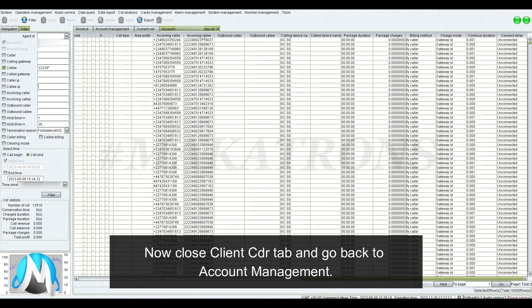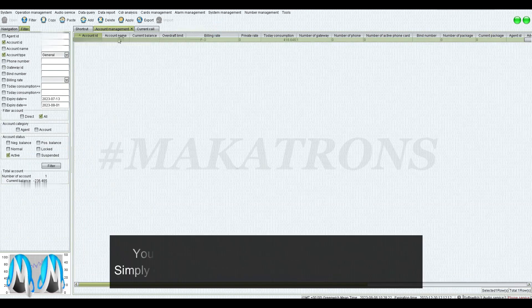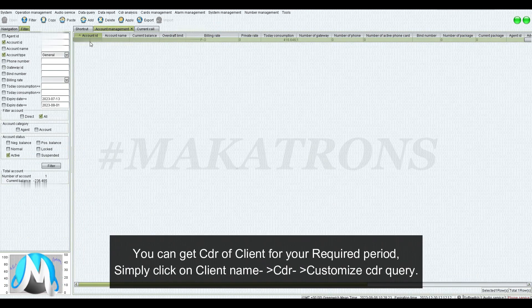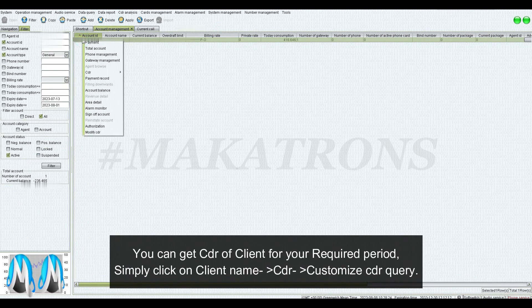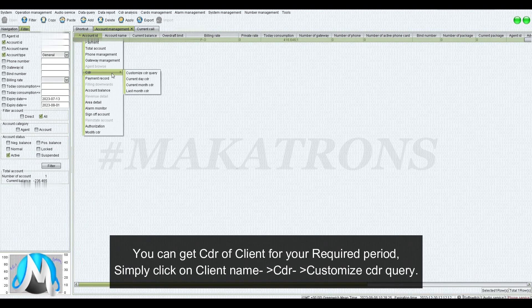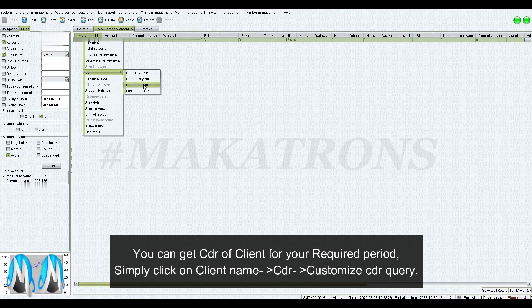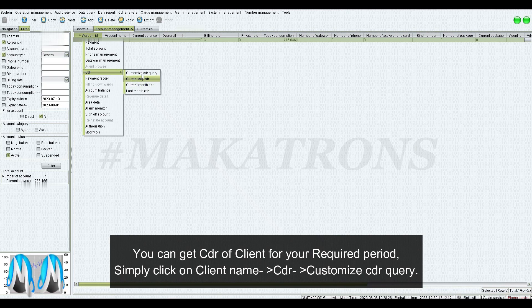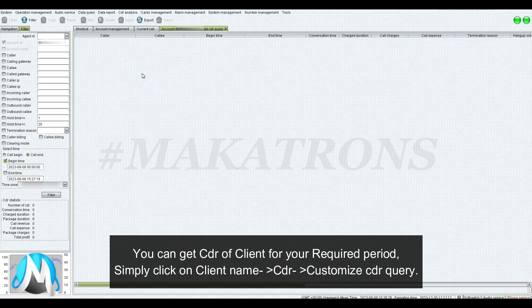Now, close Client CDR tab and go back to account management. You can get CDR of a client for your required period. Simply click on client name, CDR, customize CDR query.